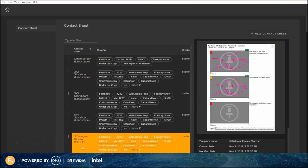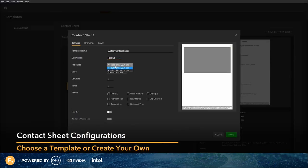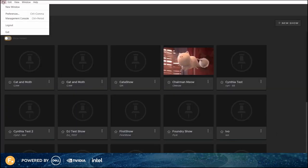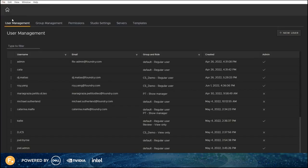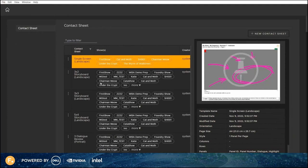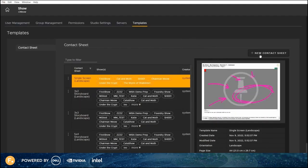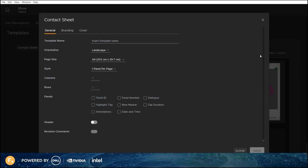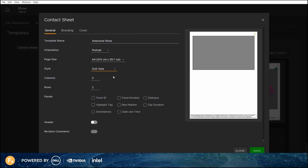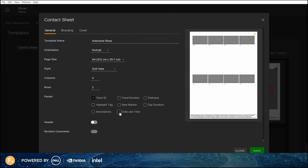We've introduced a brand new contact sheet feature that allows you to create and edit your own templates, so the panel layout and information on contact sheets can be tailored for each show. In the management console, the templates tab gives you a list of preset contact sheet templates with a preview of how each template displays panels and metadata. You can also create your own custom contact sheet template, tailoring everything your show's contact sheets should display, such as the number of panels and their layout, reviewer comments, branding and more.